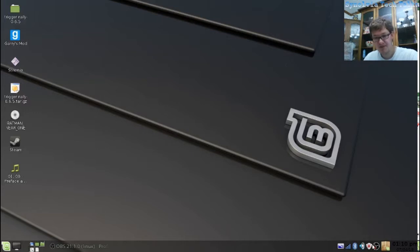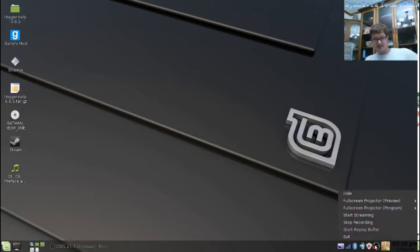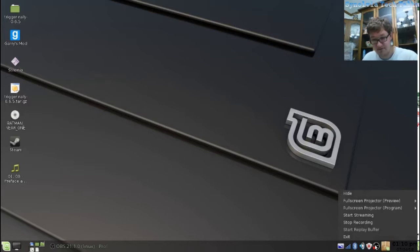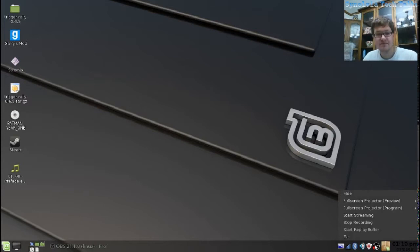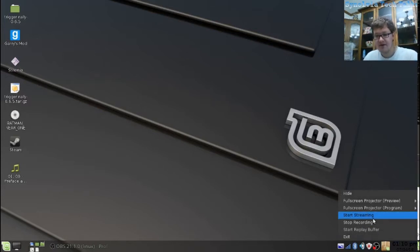And this is an amazing desktop environment called Trinity. Give it a look. Thank you.